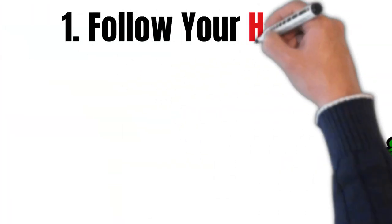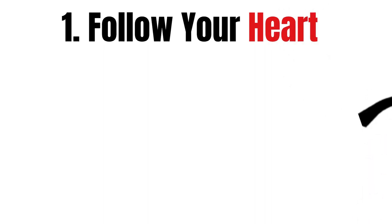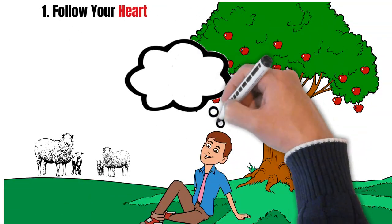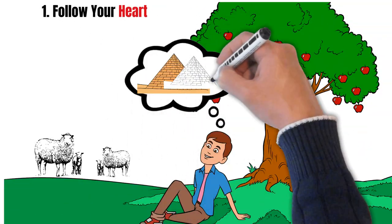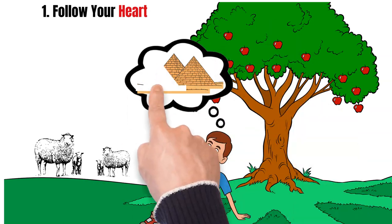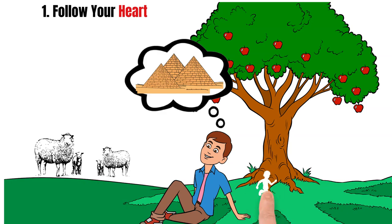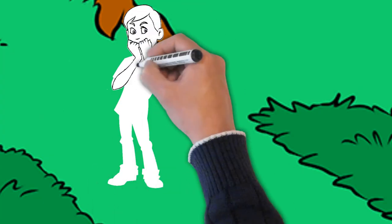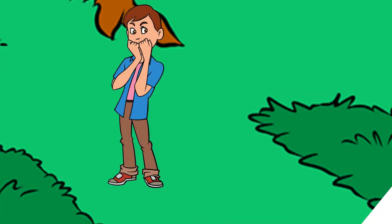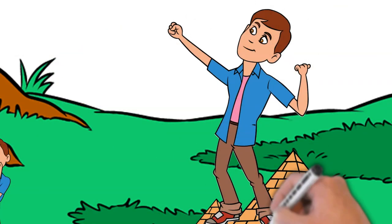Number 1: Follow your heart. Santiago's journey began with a dream that he couldn't ignore. Despite being a shepherd and having no experience as a traveler, Santiago trusted his instincts and decided to follow his heart by embarking on a journey to pursue his dream.